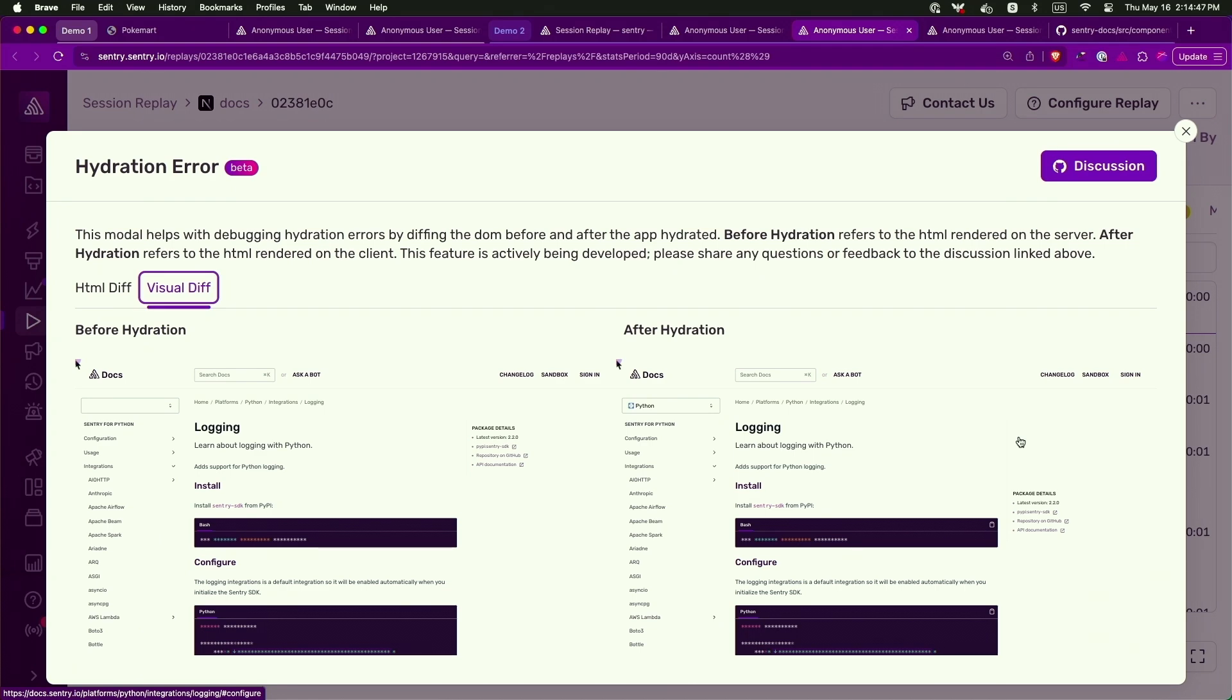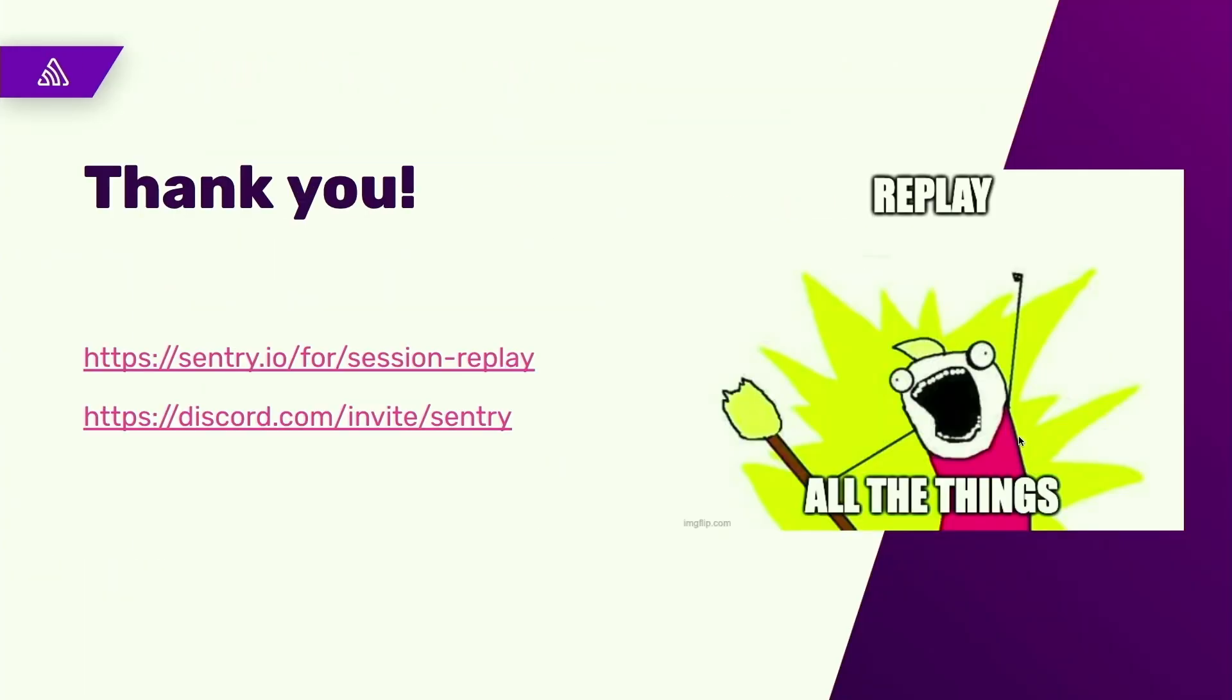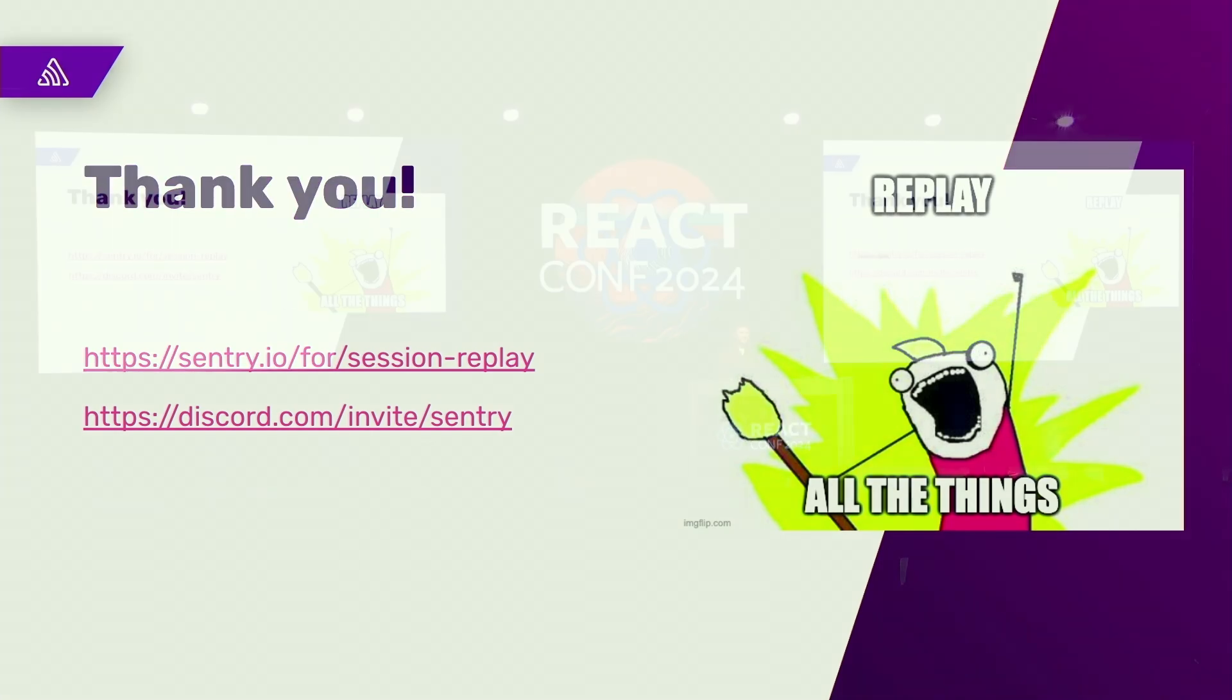So I hope you guys can all give it a try. And thank you for listening. And I hope to see you soon on Discord and everywhere else.